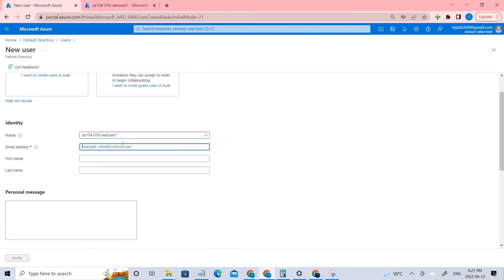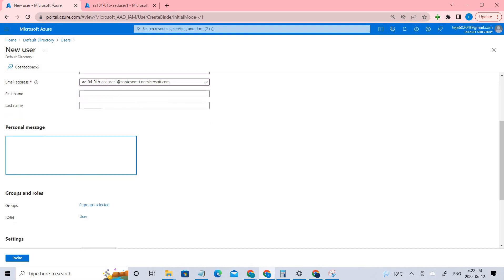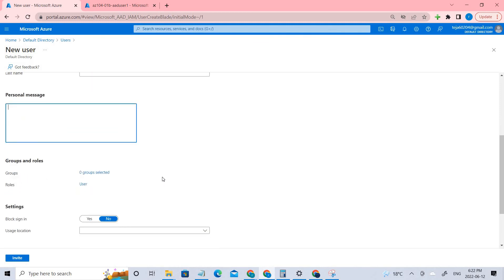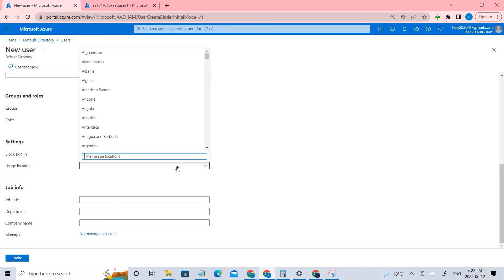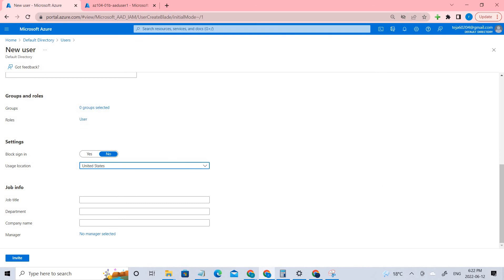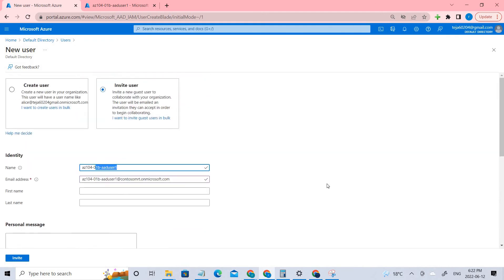Paste the copied UPN into the email field. You can add the first and last name, and any personal message if you want. For groups and roles, we'll handle that in the next few steps. For usage location, select United States. For job title, he will be the Lab Administrator, and the department is IT.